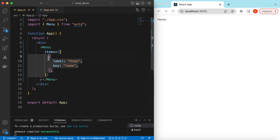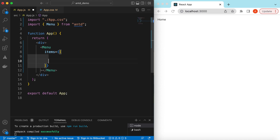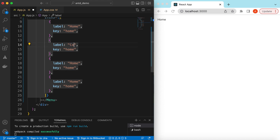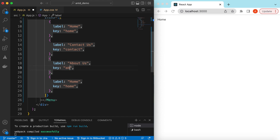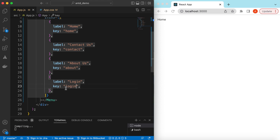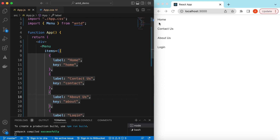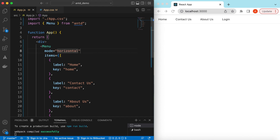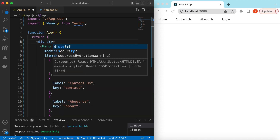Let's save it — here you go, it has added the menu. Let's copy and add a few menu items: Home, Contact Us, About Us, and Login. Save it — here you go. For the desktop we can show them horizontally, so we set the mode to horizontal. Save it — here you go.